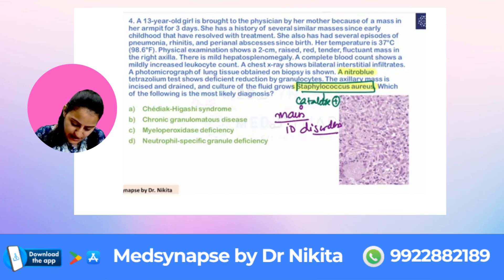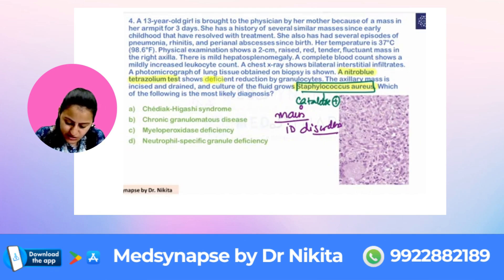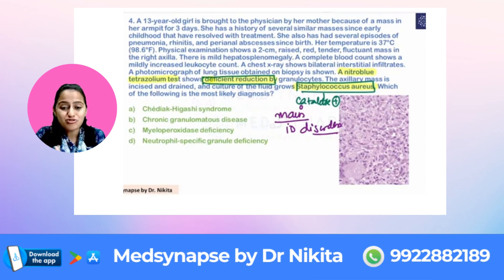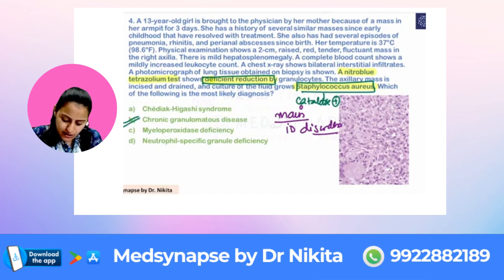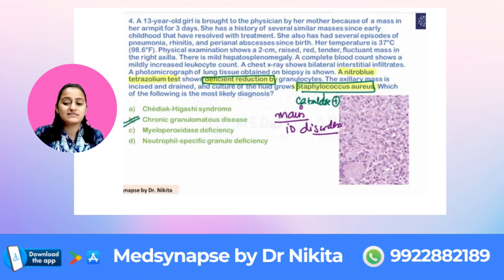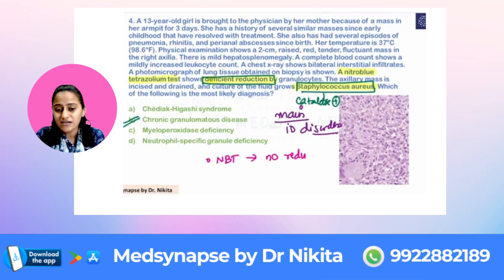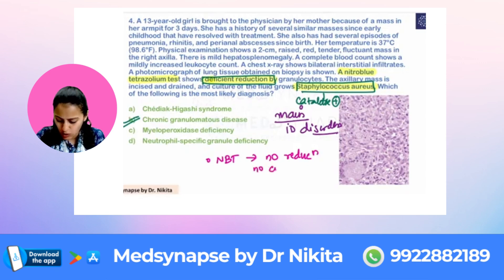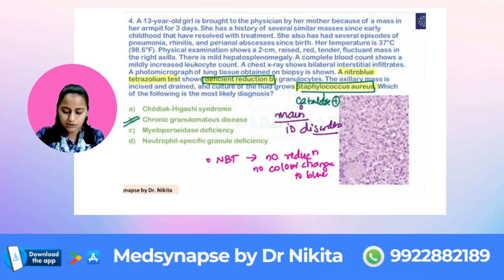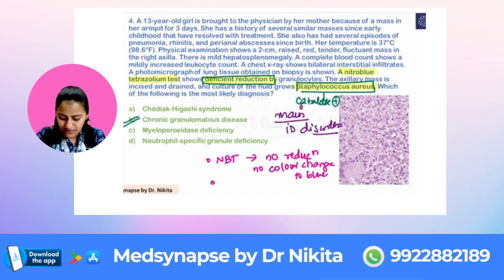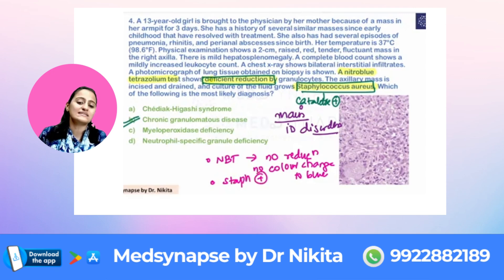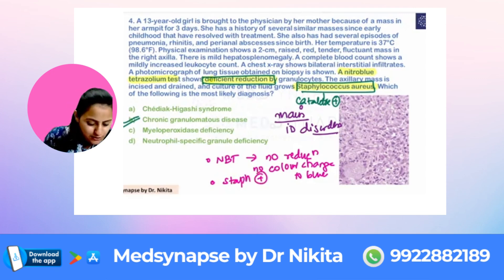Looking at the other clues: the nitro-blue tetrazolium test shows deficient reduction. This is the major clue that the respiratory burst is affected. The NADPH oxidase is affected, and that is why the answer is Chronic Granulomatous Disease. Two things are given here: the nitro-blue tetrazolium test shows no reduction — meaning no color change from yellow to blue — because there is no NADPH, which is required.